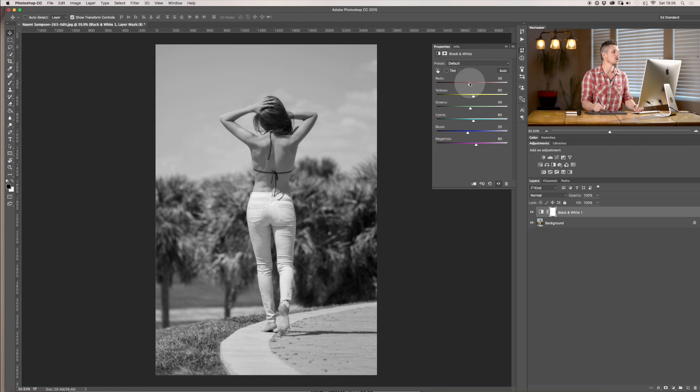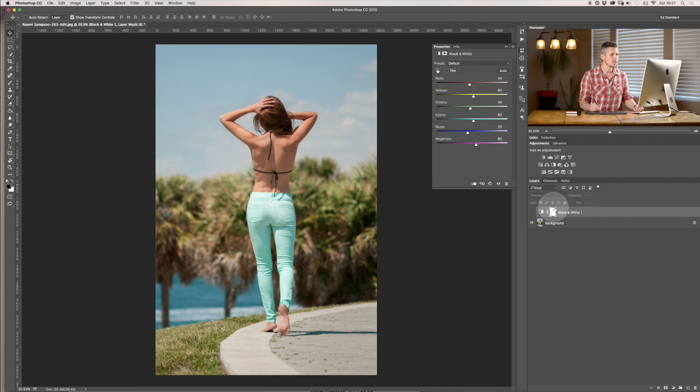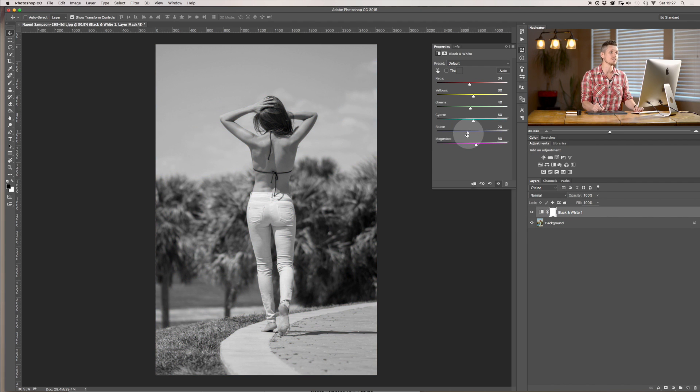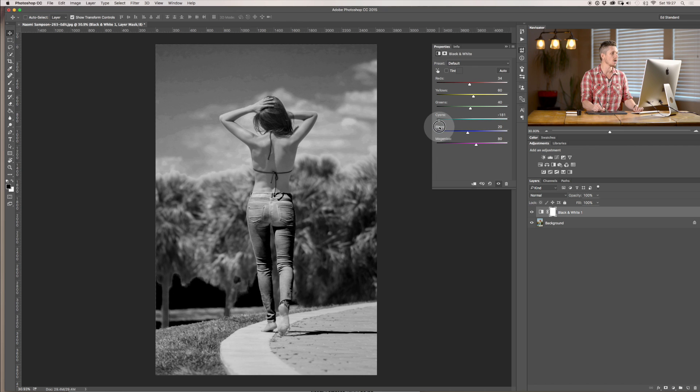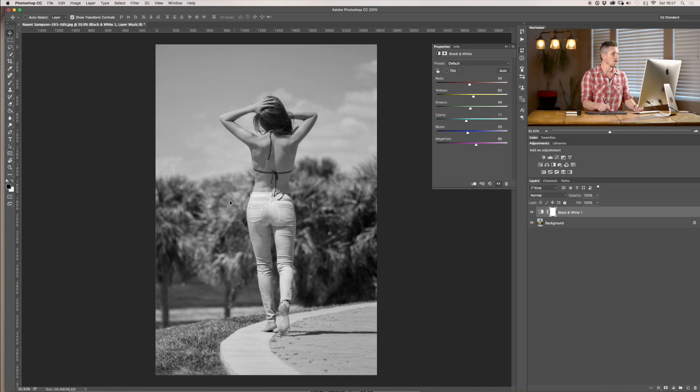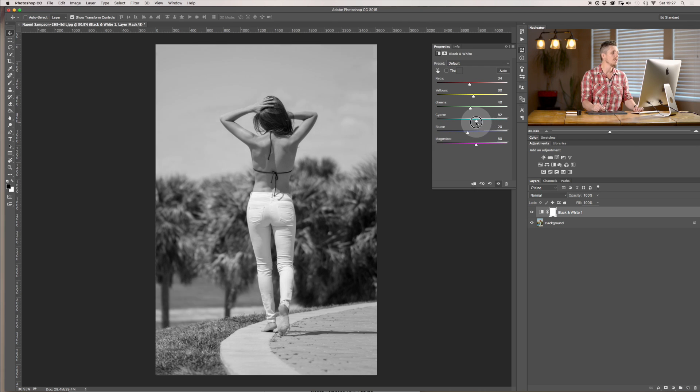And then let's have a look for example at something else. We've got the blue at the top here so we'll make it black and white again and that lives not actually within blues but within cyans. So we can see here I can make it nice and dark or nice and light and that's also her pants or trousers are also within that range too.